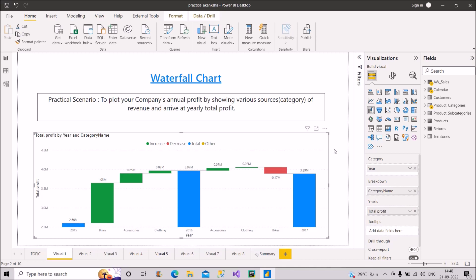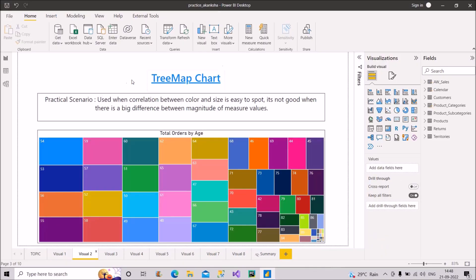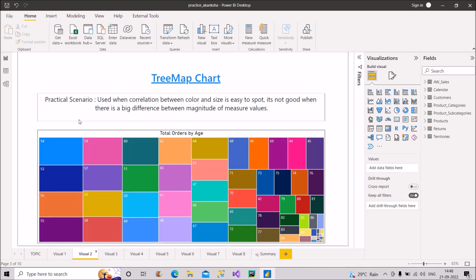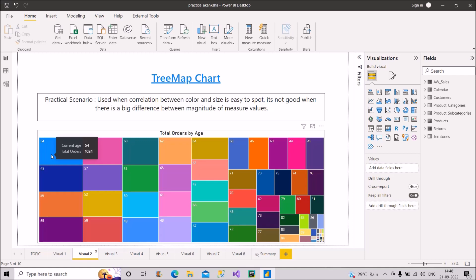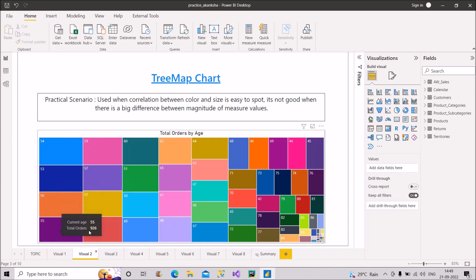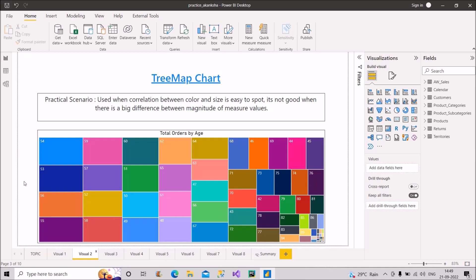Now let's move to the second visual — the tree map chart. It is used when the correlation between color and size is easy to spot. It's not good when there is a big difference between the magnitude of measure values. For example, we have total orders by age. Hovering over the chart, the person aged 54 has total orders of 1,024, and age 53 has 991. The magnitude of difference is not much, so we are able to spot that difference easily through the tree map chart.